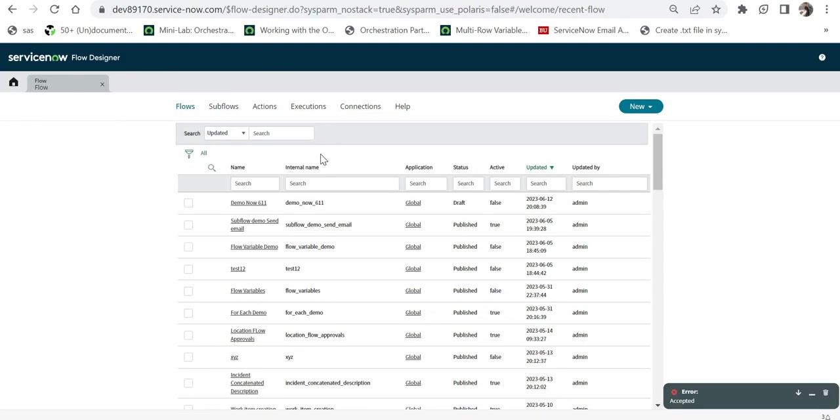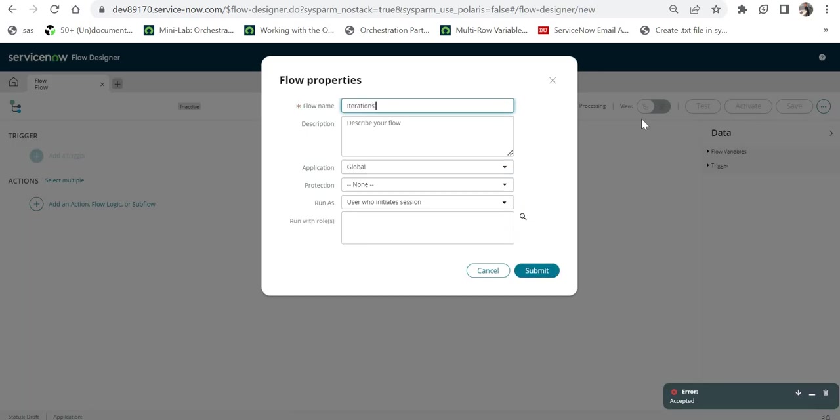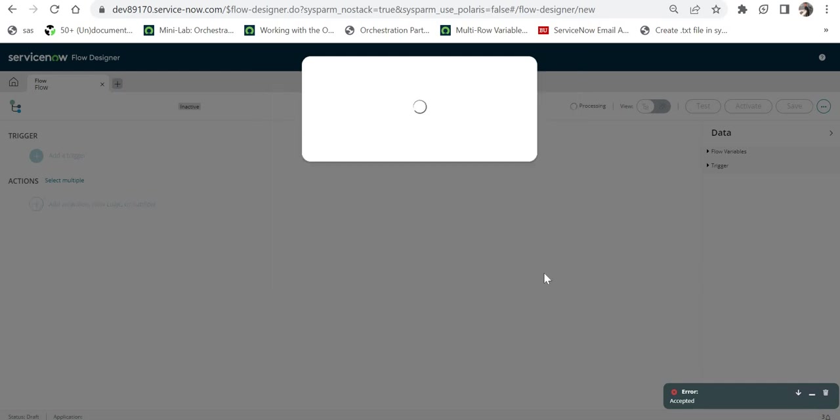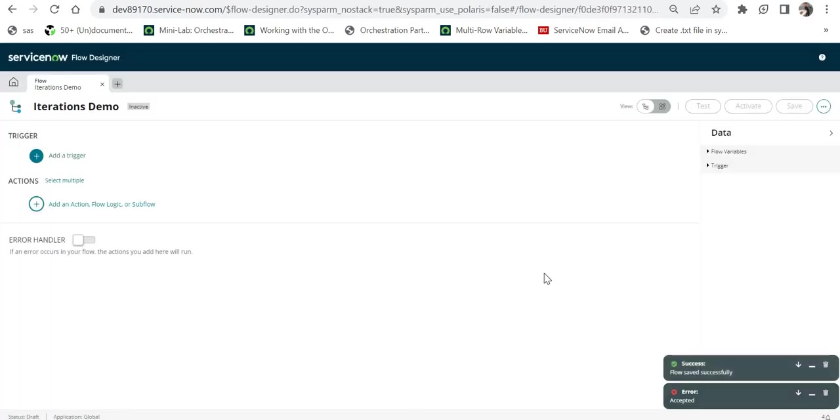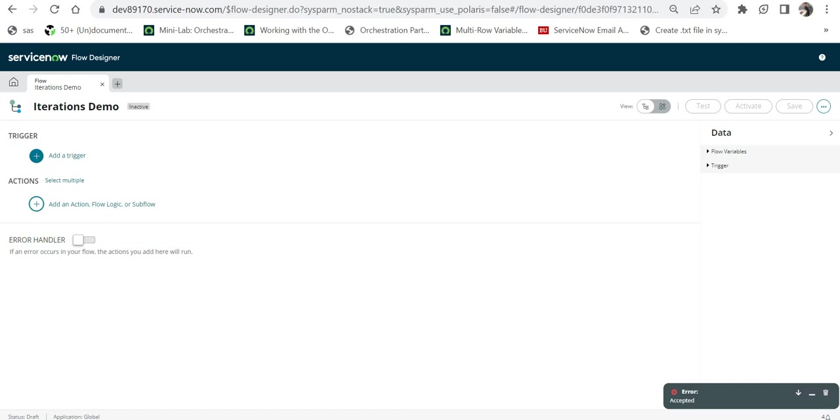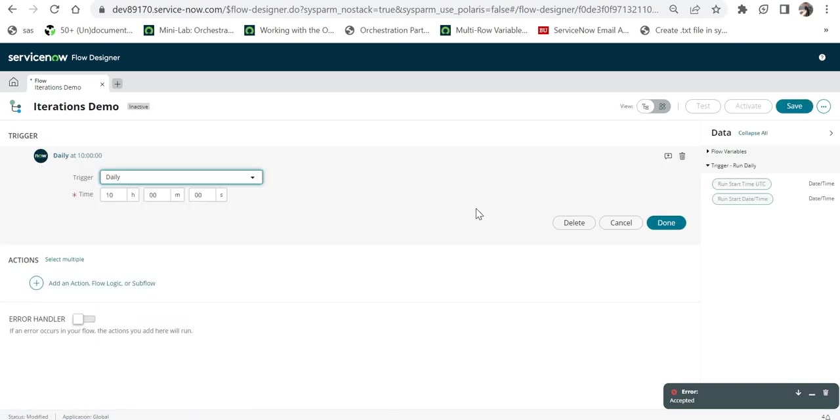Now I will go to my Flow Designer and we will create a flow to test our iterations. I will click on New and click on Flow, and I can say iterations demo and I will submit this. If you don't know the basics about Flow Designer, please click on the top right corner, and in this video I have explained about all the basics of Flow Designer and with a demo. I will add a trigger here and maybe I can make it as daily at 10 a.m.